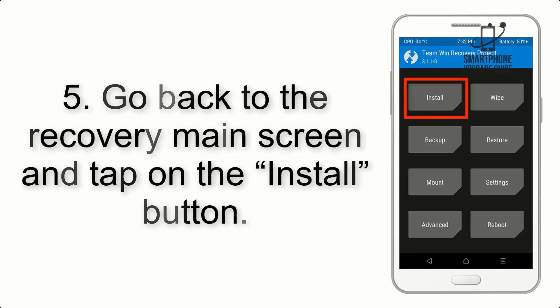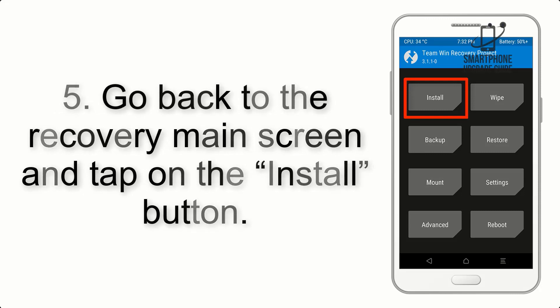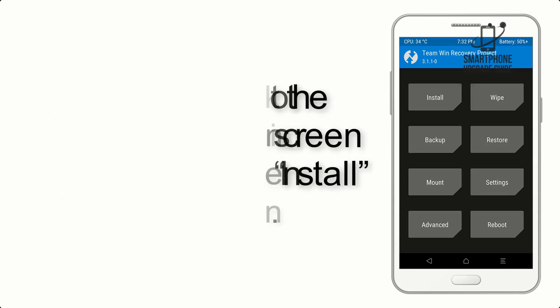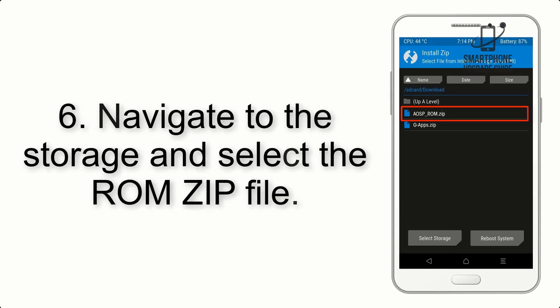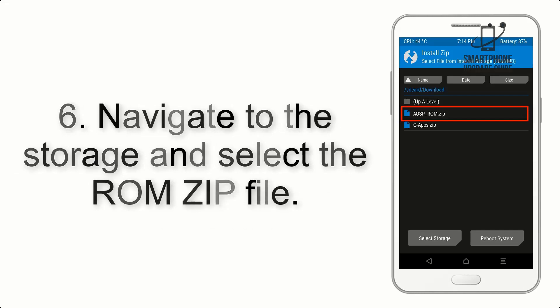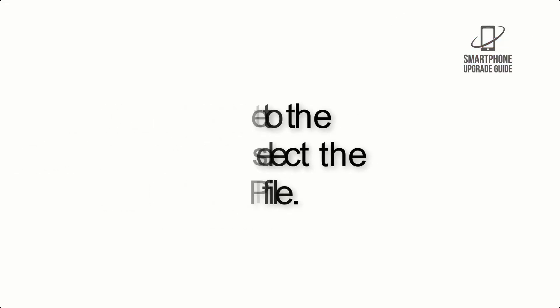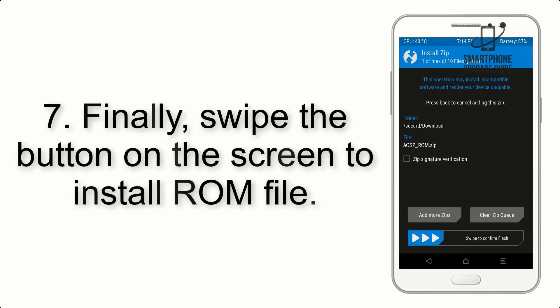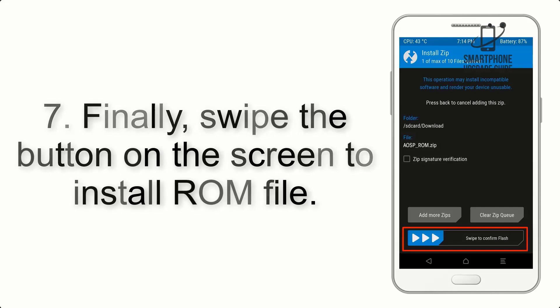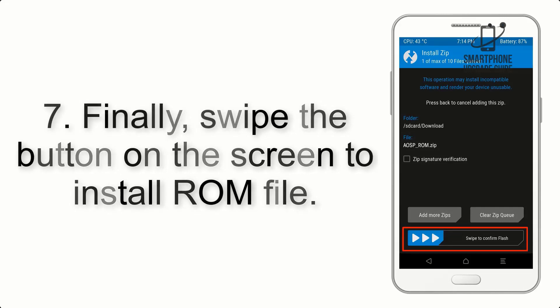Step 5: Go back to the recovery main screen and tap on the install button. Step 6: Navigate to the storage and select the ROM zip file.